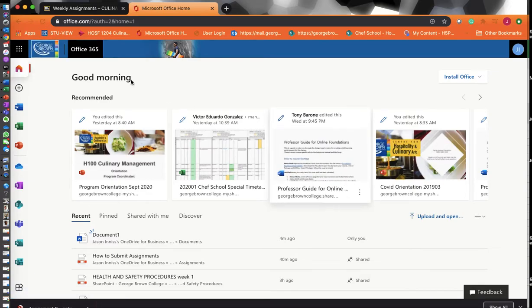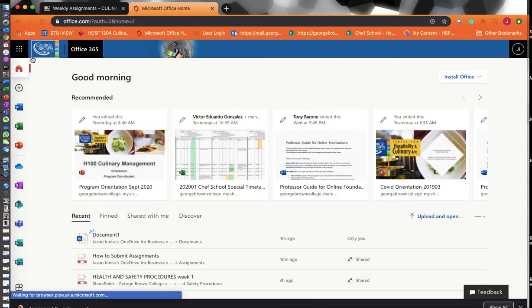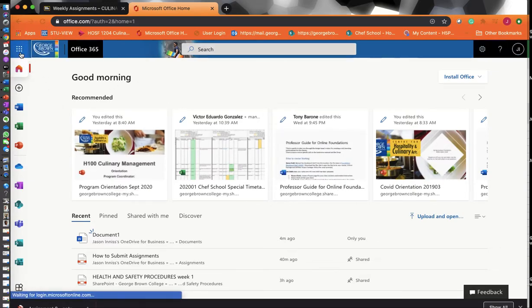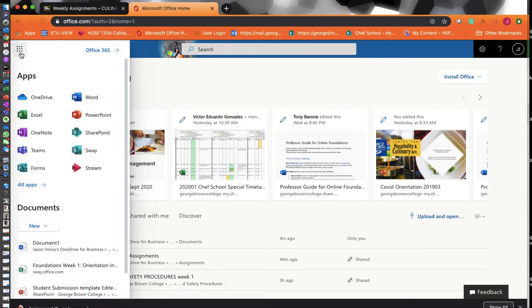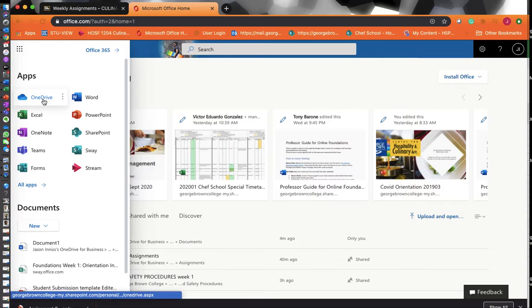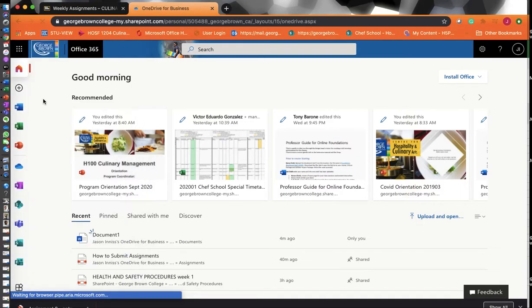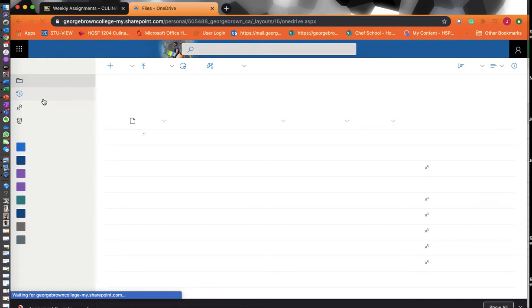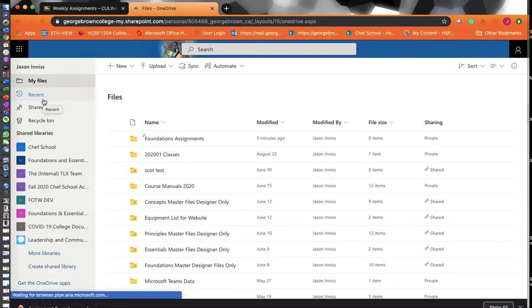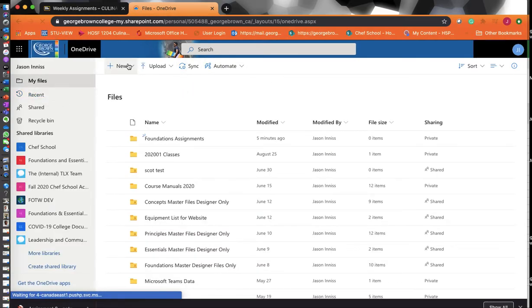Now mine has a lot of information on it. Yours is probably going to be blank, and it's going to give you some instructions on how to go through it. What you're looking for is OneDrive. OneDrive is a cloud-based storage facility where you can store all of your information.